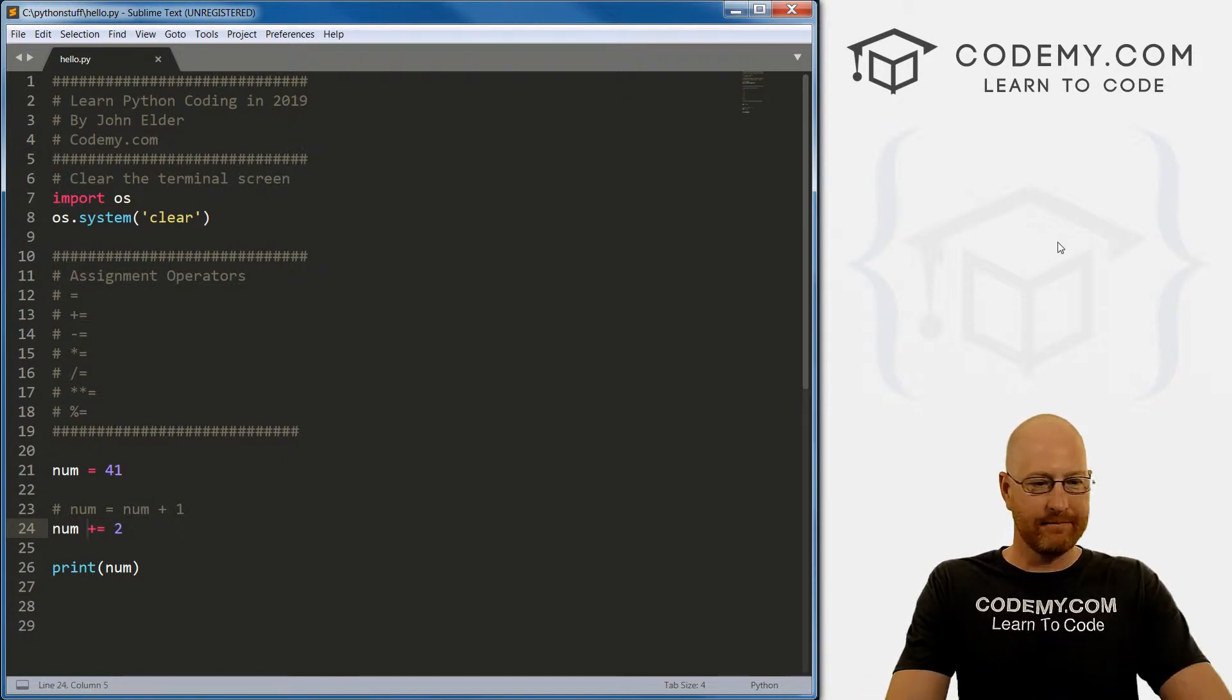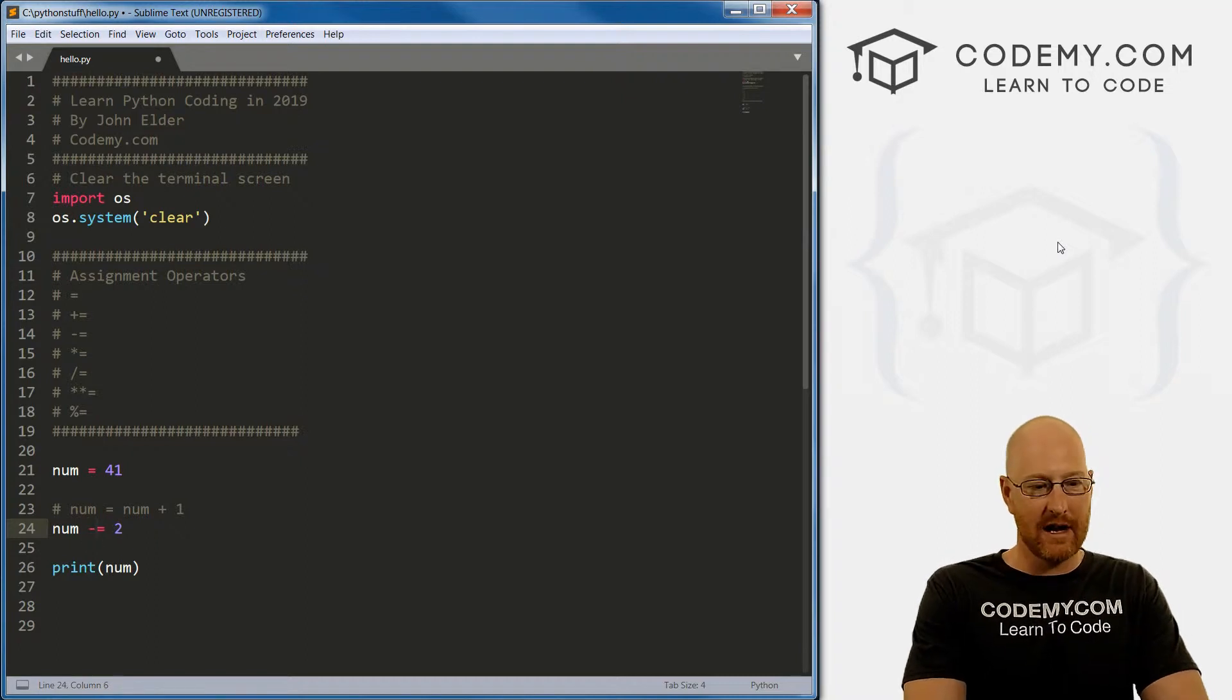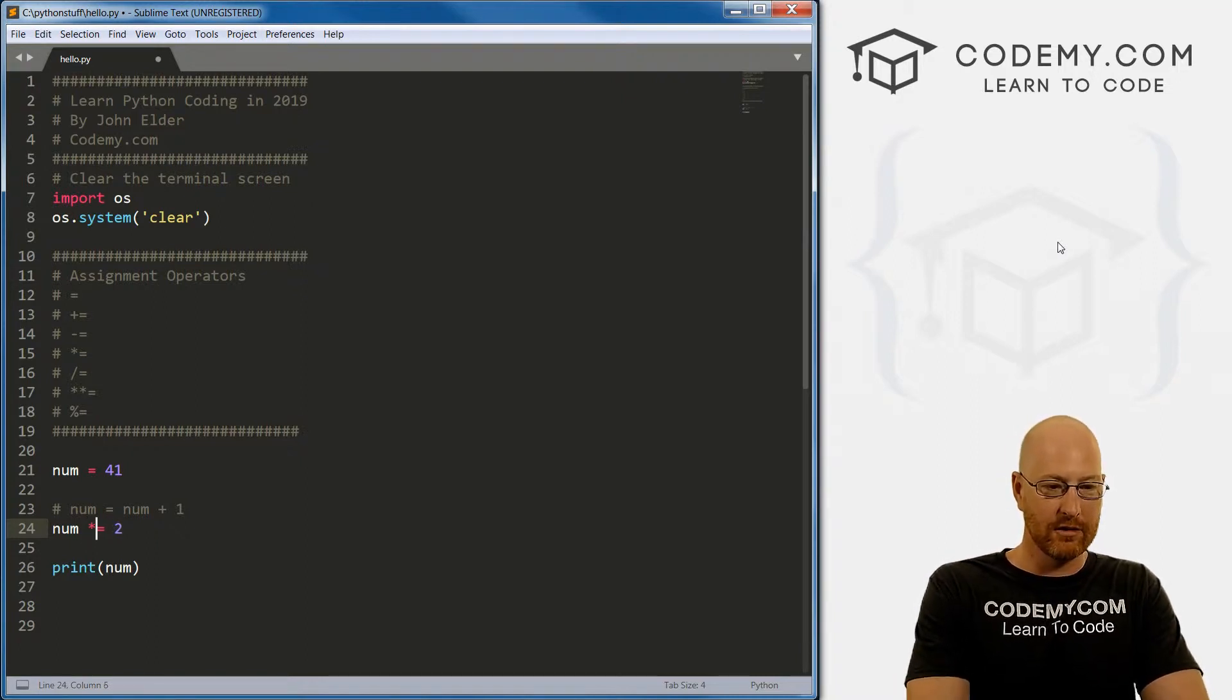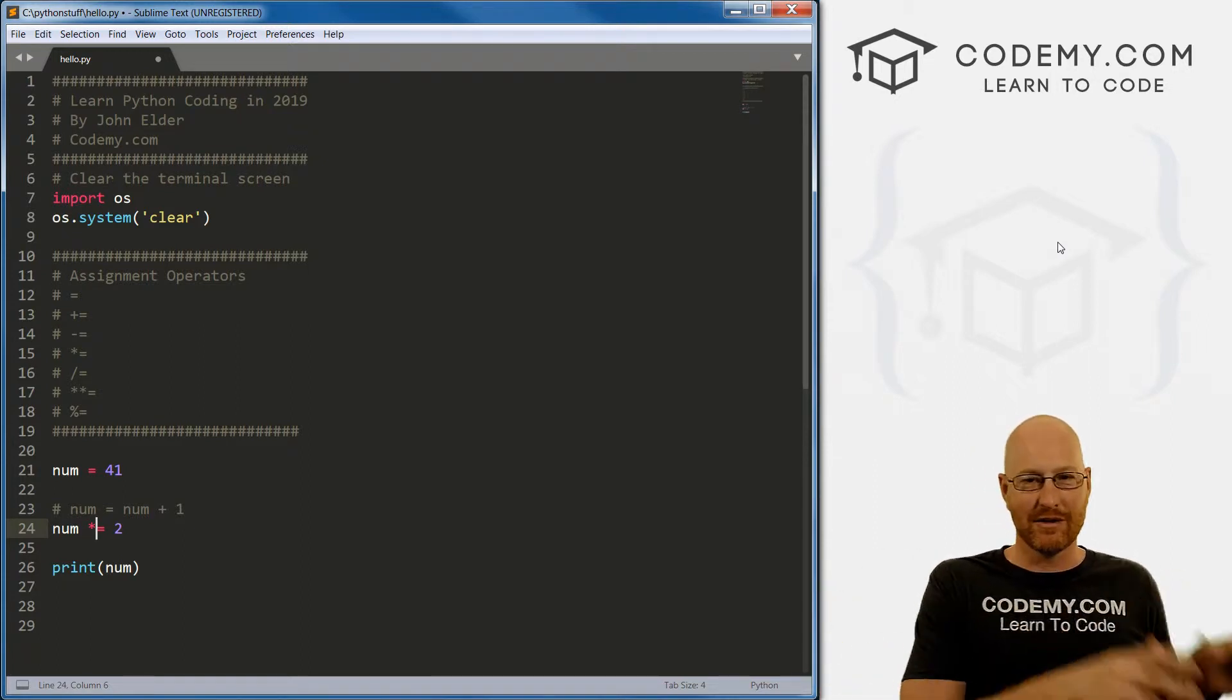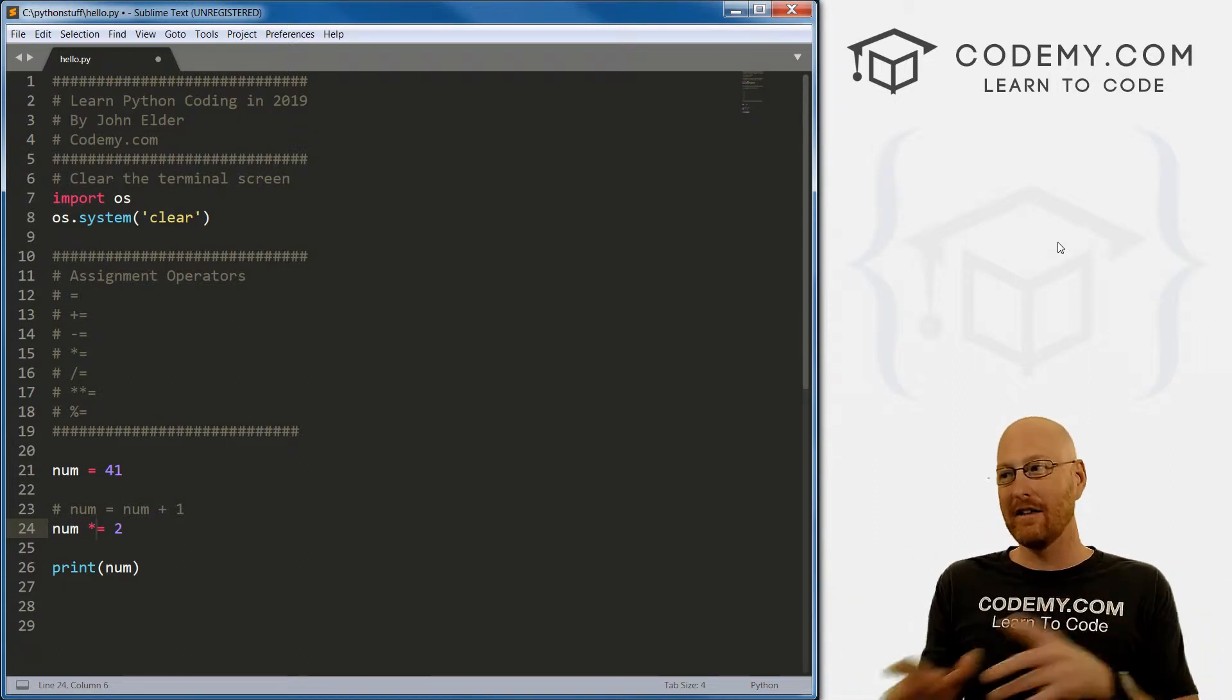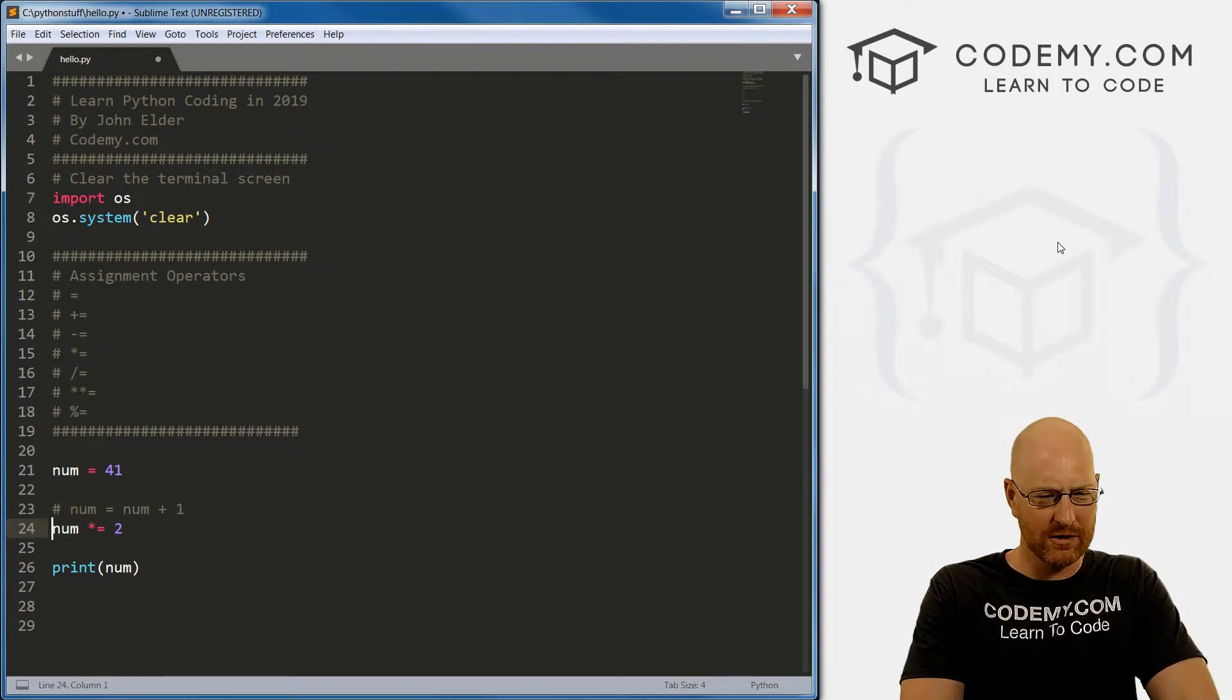And like I said, all of our math can be turned into assignment operators. So minus equal, multiply equal, it will multiply and then assign, it will subtract and then assign, divide and then assign. So that's kind of cool.